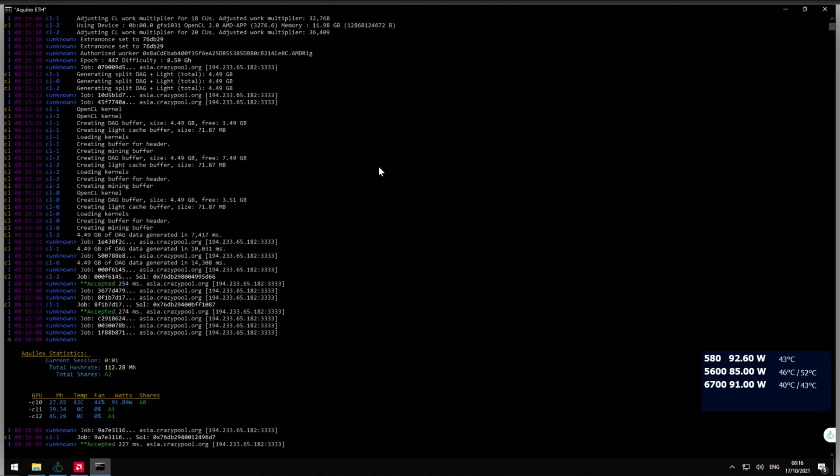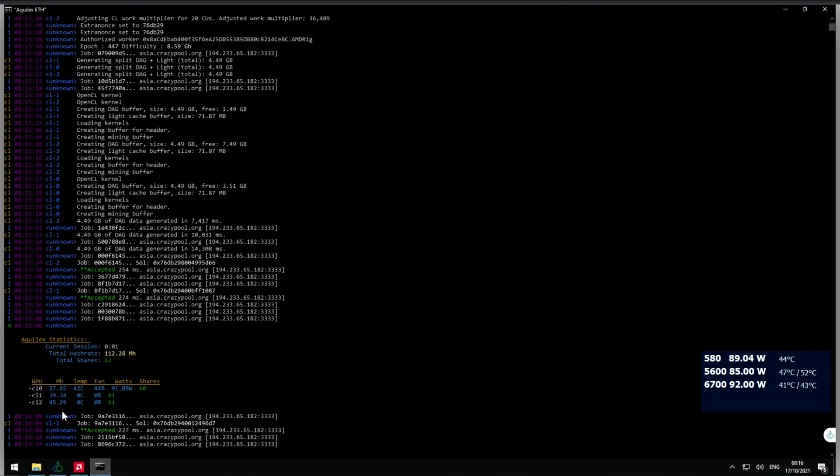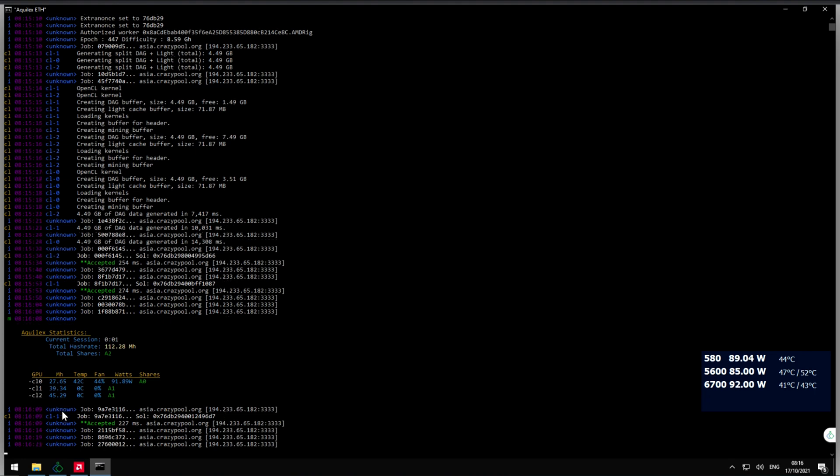And that's it, as you can see 91 watts, 45, 46, depends how much you want to push your cards. Thank you for watching.